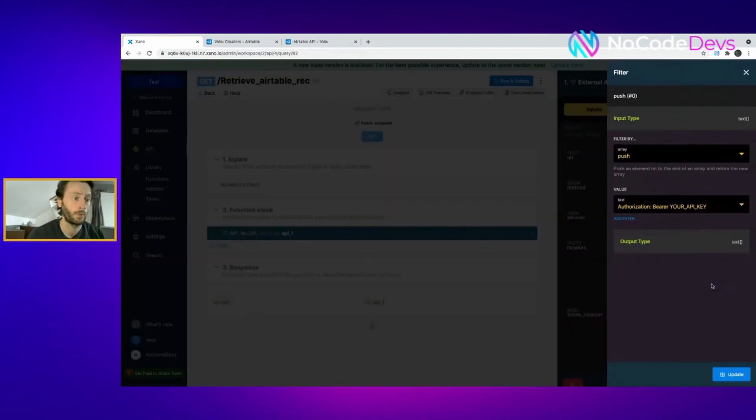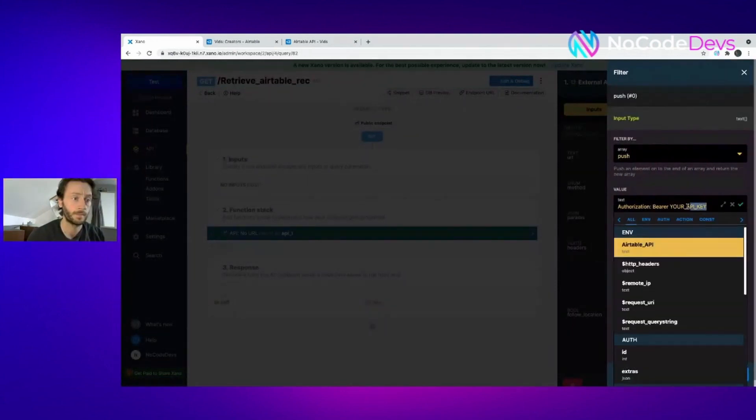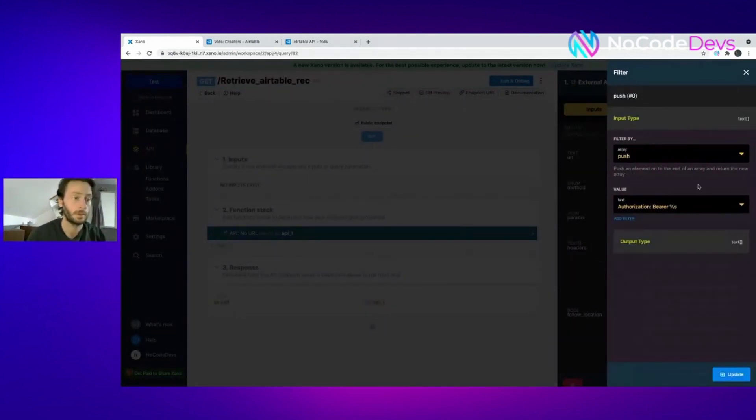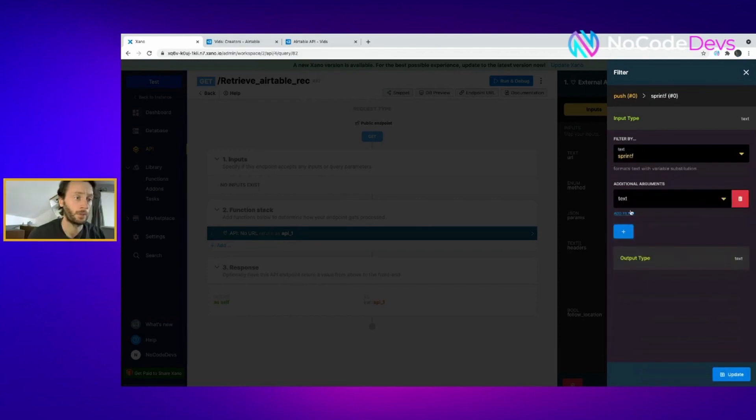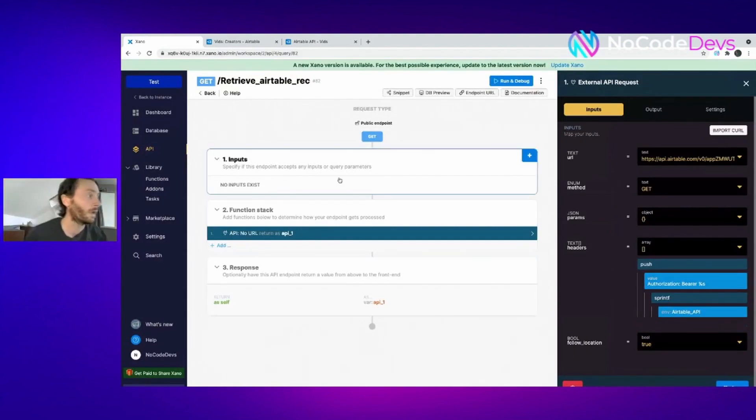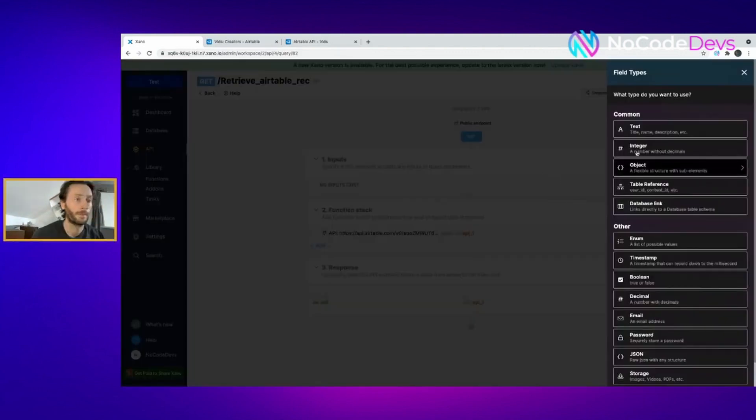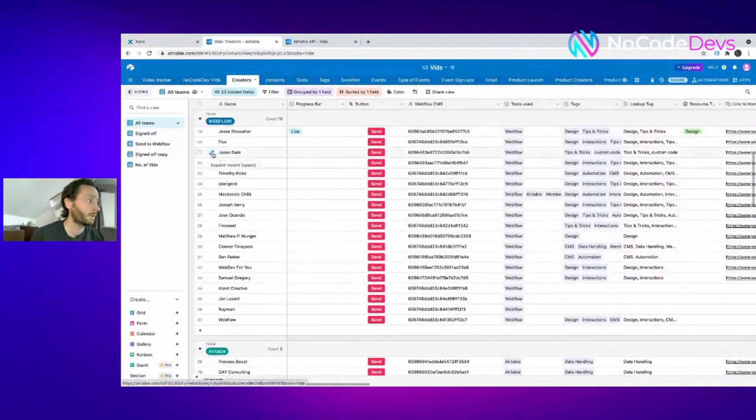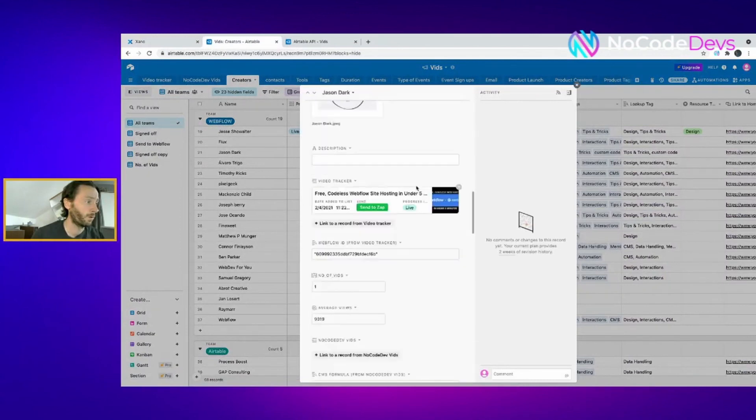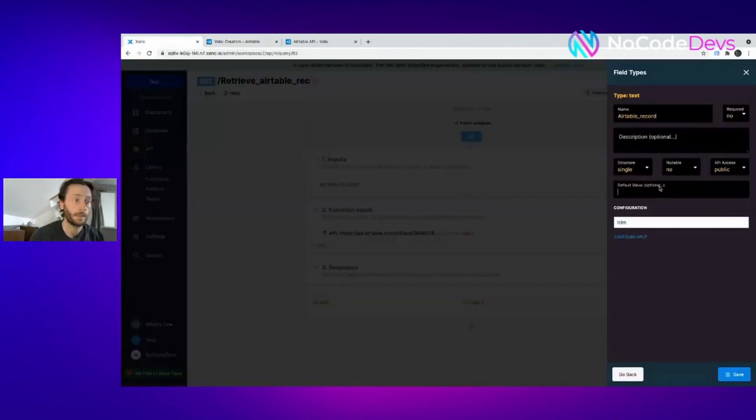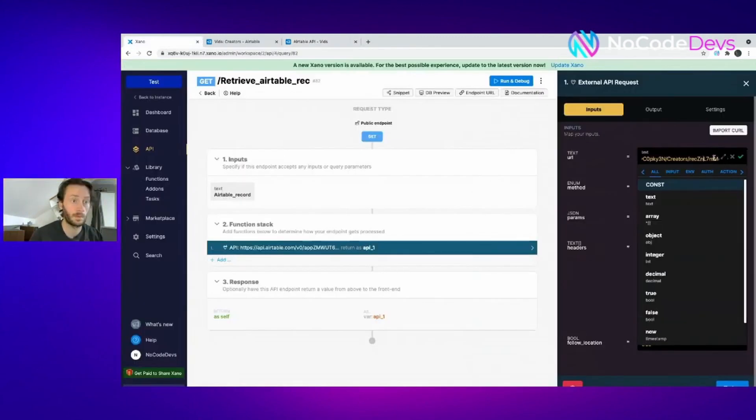Again, we're going to click on the value for the authorization, the bearer token bit. Add a filter again, and we're going to call it sprintf. Add the value again, Airtable API key. So what we're going to do here, let's take one of the records. We'll record all here. Let's get Jason Dark. We need the record ID, which is here. Copy that, put that in there as the default value. So what we've done is we've pulled this record out here.